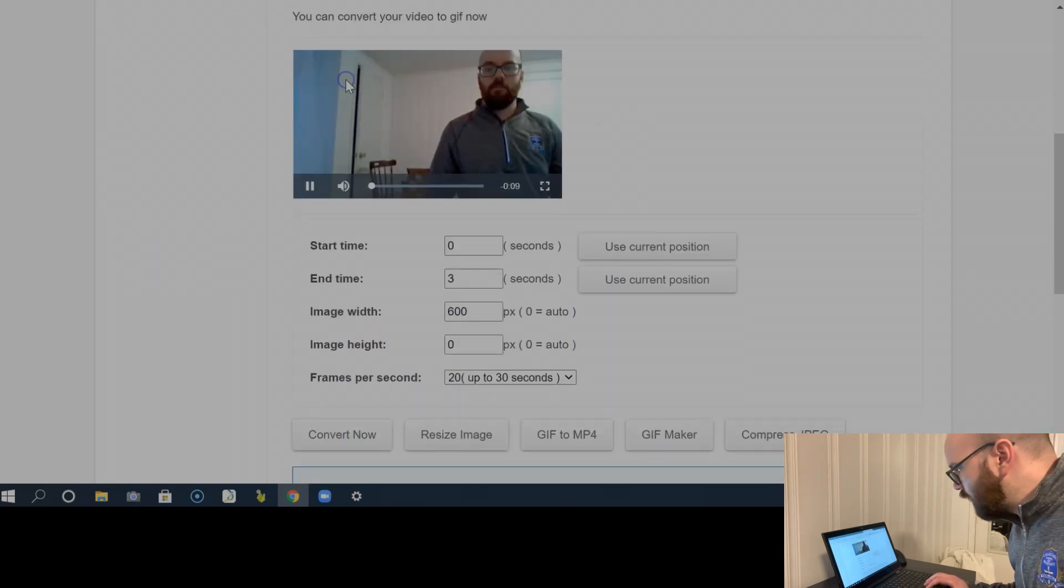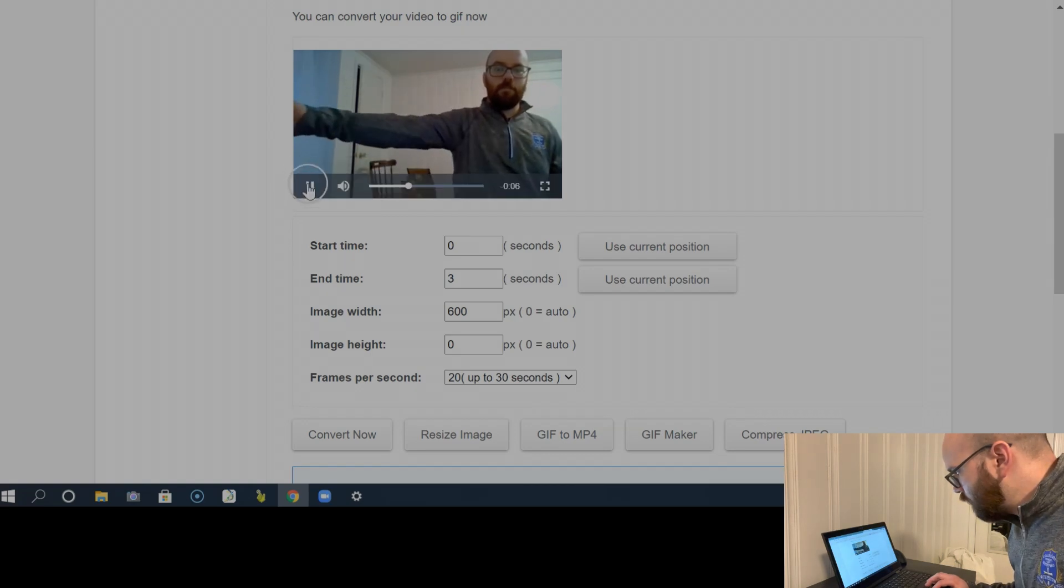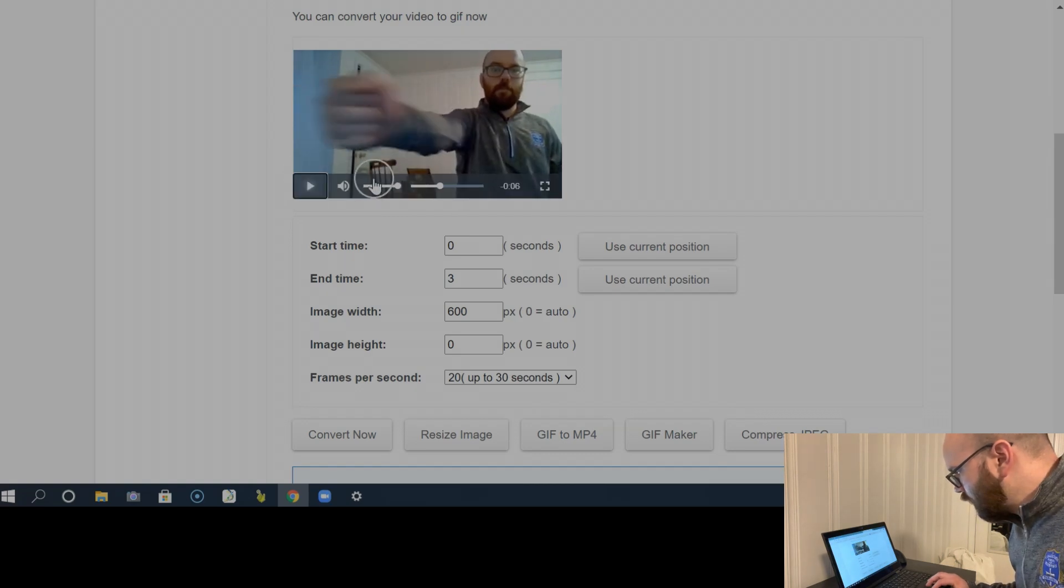All right. And I can see my video here. And so to convert it into a GIF, I've got a few options. Now, where do I want to start my video?